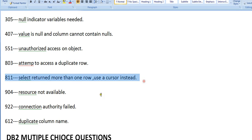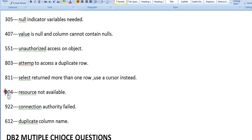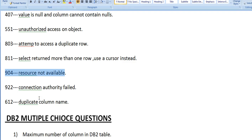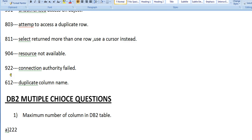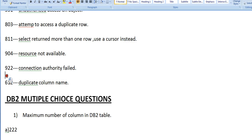This is also an error we get regularly when we don't do proper programming or proper logical operations. 904 - resource not available. When there is no resource and you're trying to access it, then it shows 904. 922 - connection authority failure. Make sure that DB2 connections are established properly.